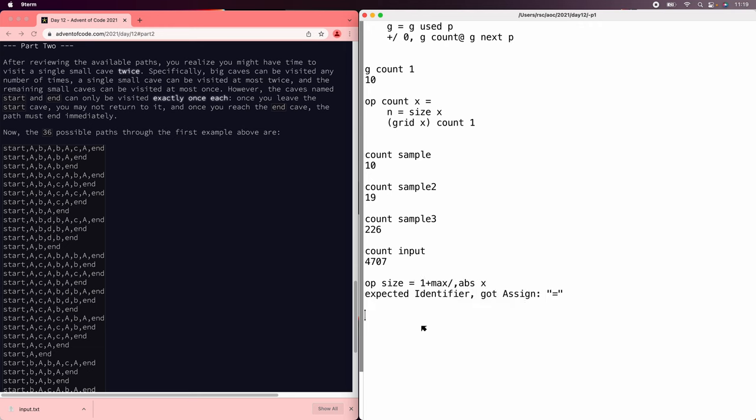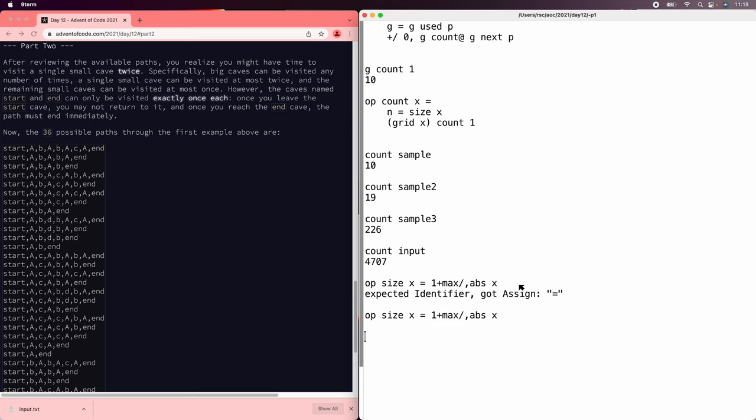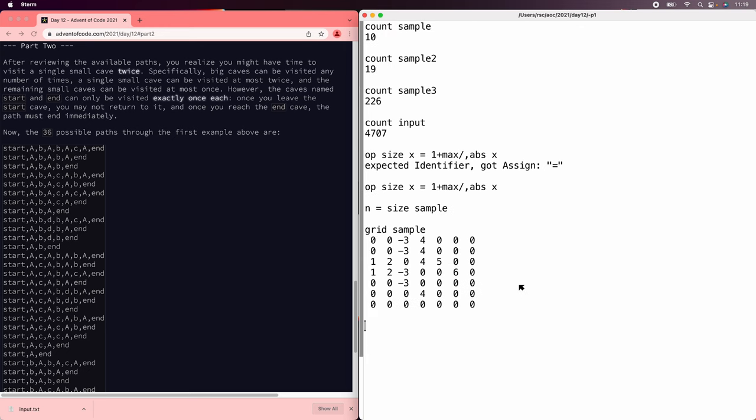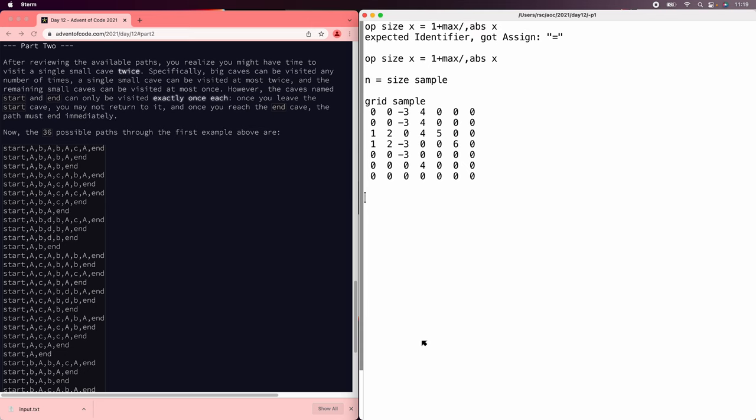So we'll say the size can be 1 plus the max instead of just the max. And then say n equals size sample grid sample. Now we have this extra row and column of zeros. We'll just use the row. And we can store in that row the number of times we have visited each lowercase node. And so we'll have to update used and next to use that row.